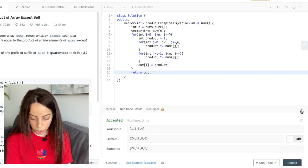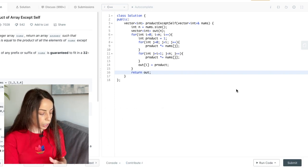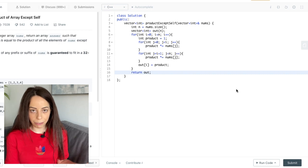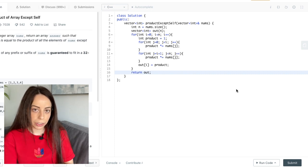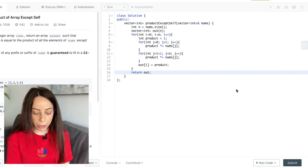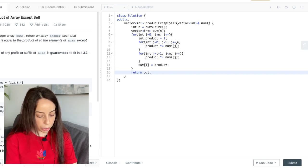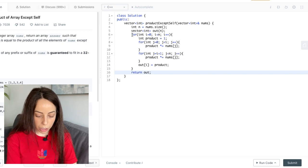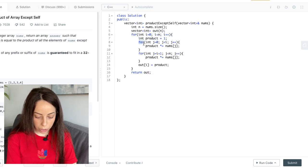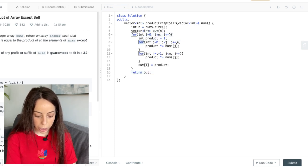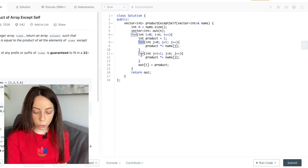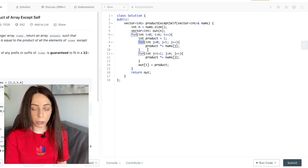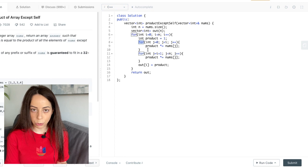Now of course life is never that easy and this is just our starting point because the complexity of this algorithm is going to be squared because of these nested for loops right. So it would be great if we can just get rid of these two inner for loops and this way we will have linear time complexity instead of squared.